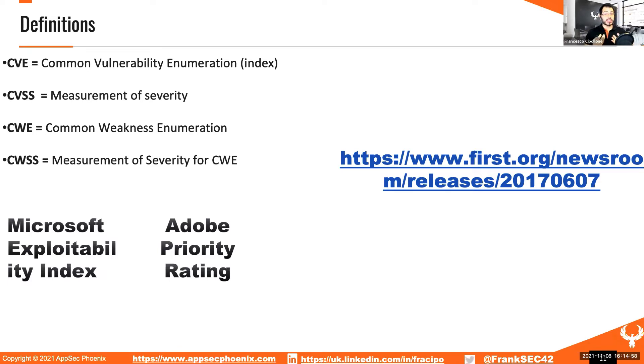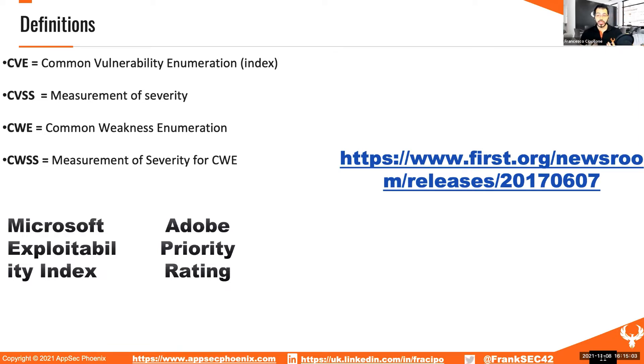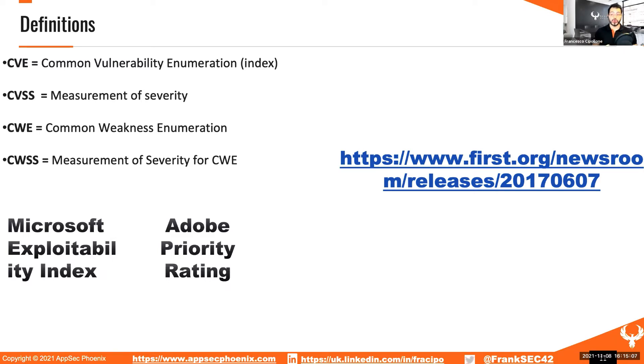CVSS is a measurement of severity of the CVE. CWE is the Common Weakness Enumerator, and CWSS is a measure of severity for CWE.